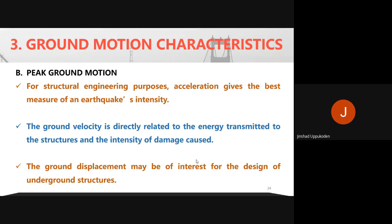Ground velocity is related to the energy transmitted to structures and the intensity of damage. Displacement is preferred for designing underground structures such as pipelines and tunnels, where displacement is the more critical effect. For underground structures, we are primarily concerned with displacement rather than acceleration or velocity.